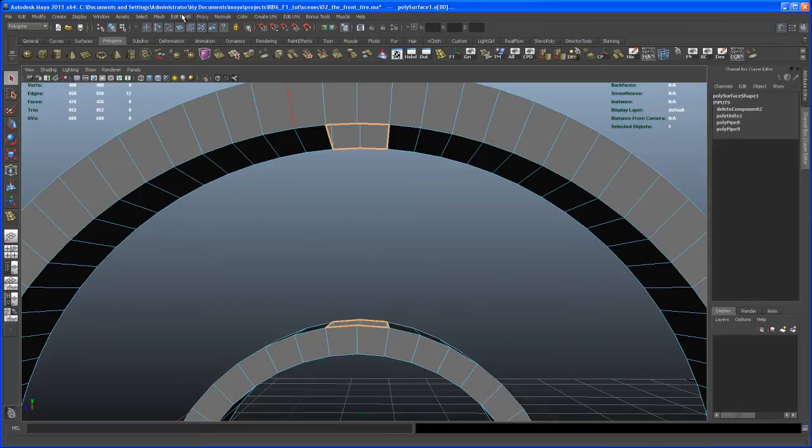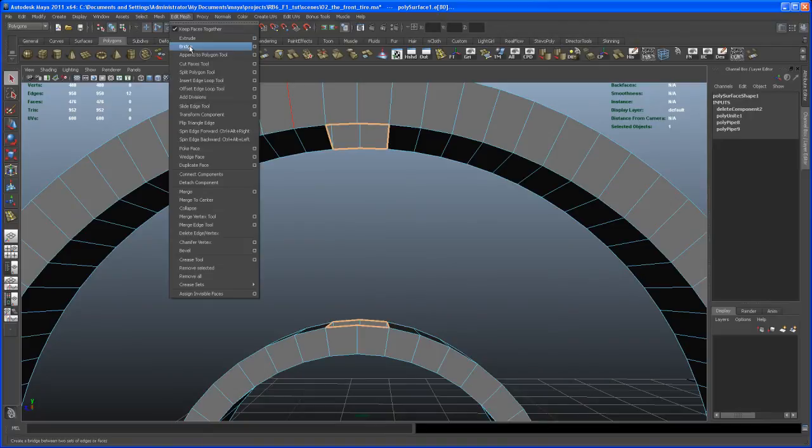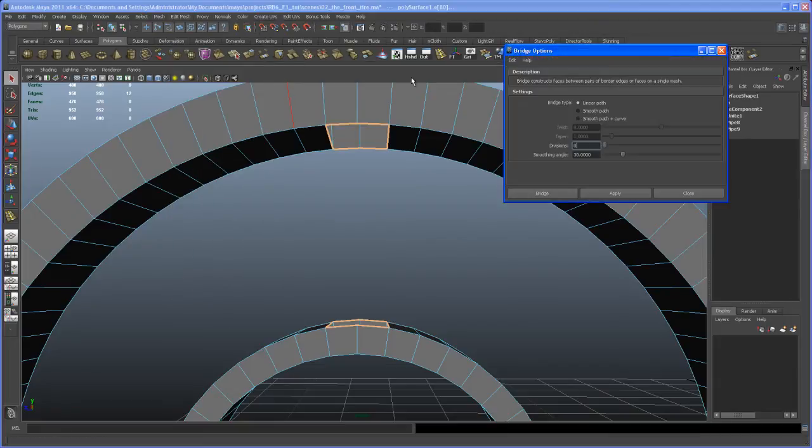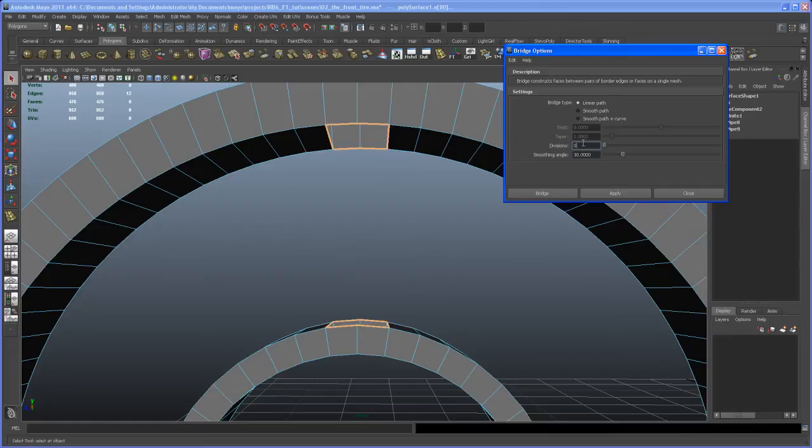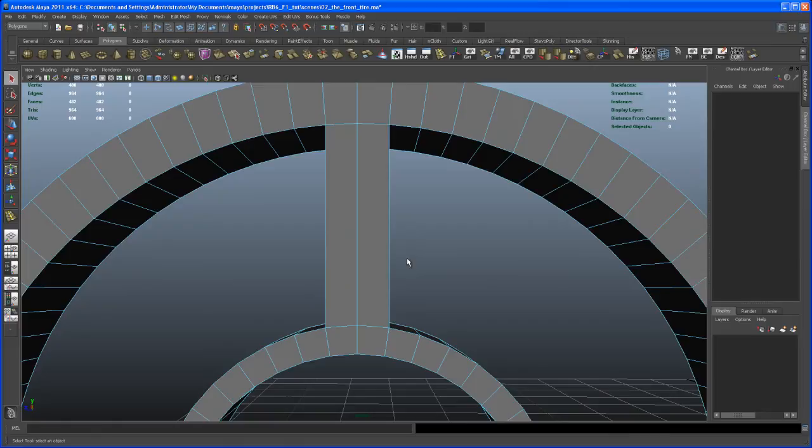And then go to edit mesh. And you want to use the bridge tool to connect those. So you can go here to the options. Check those out. So mine's set here to divisions of zero. And that's exactly what I want. So hit apply. Okay.